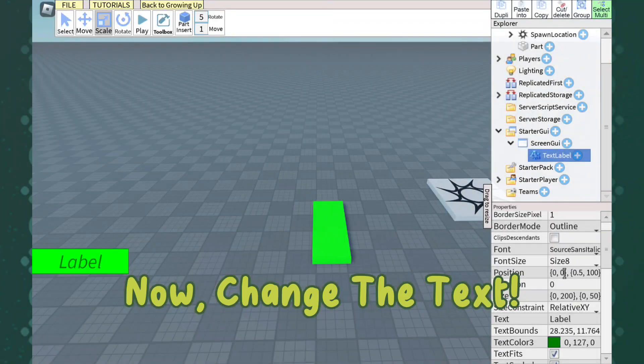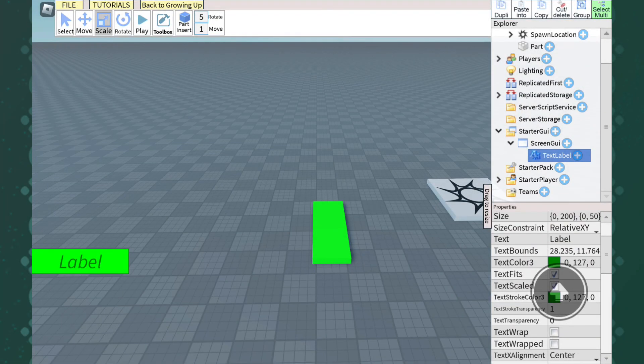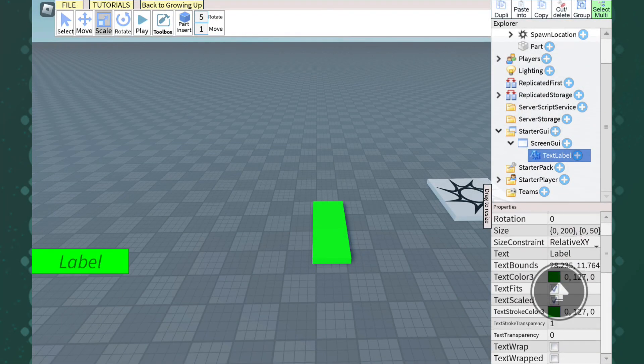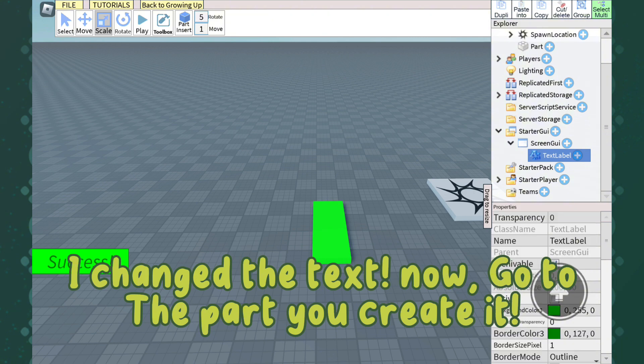Now change the text. I've changed the text. Now go to the part you created.